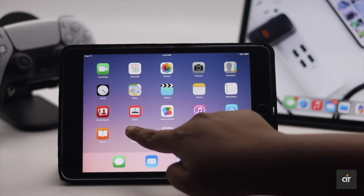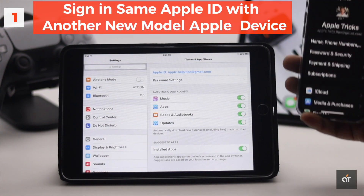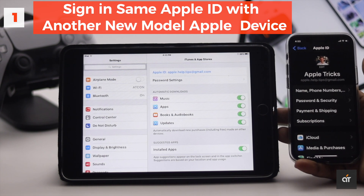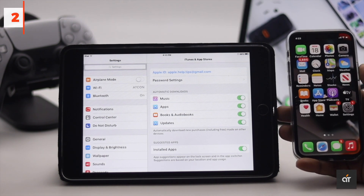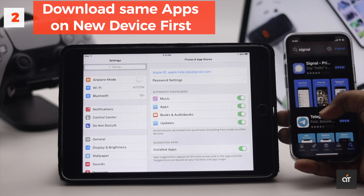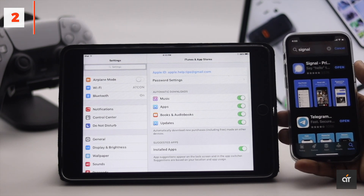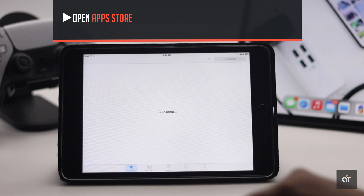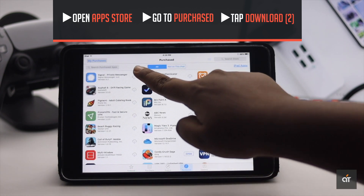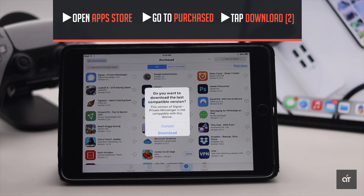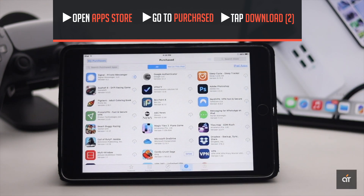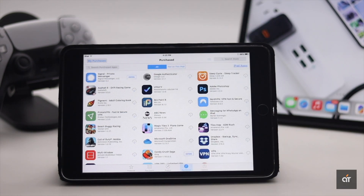First, you have to make sure you're signed into a newer model iOS device with the same Apple ID as the older model iOS device. After that, make sure you download the app on the newer model iOS device which you want on the older model iOS device. Now open the App Store on the older model iOS device, go to the Purchases tab, and download the app. You will get a pop-up saying you will get an older version of the app which is compatible with this iOS, and it will be installed on the older model iOS device.